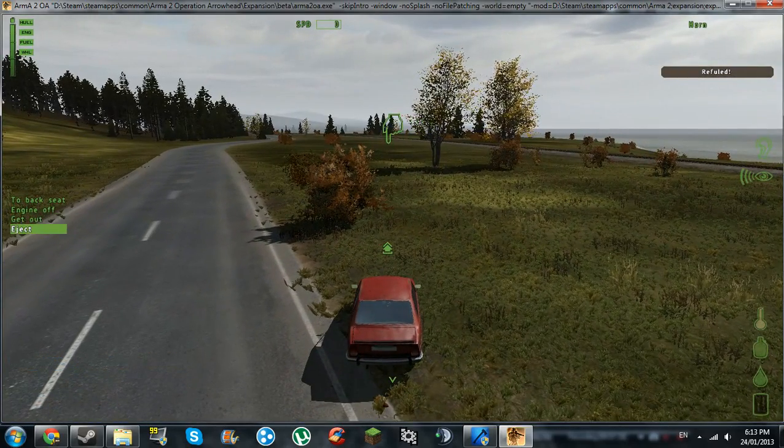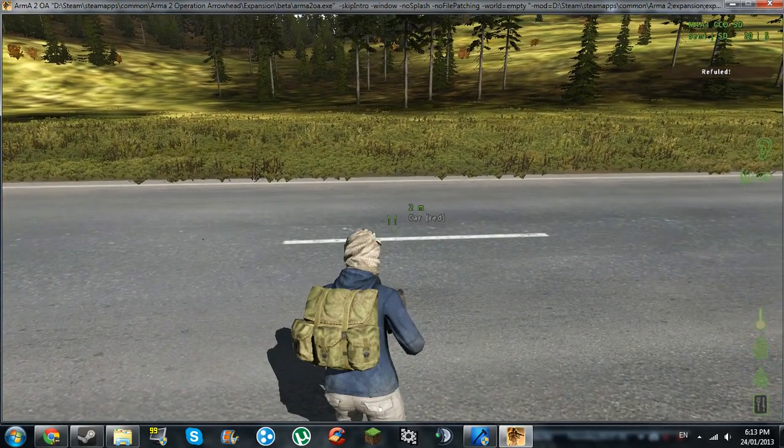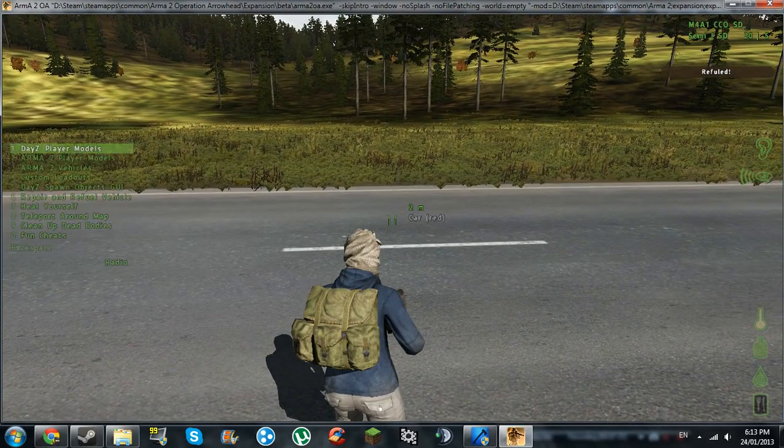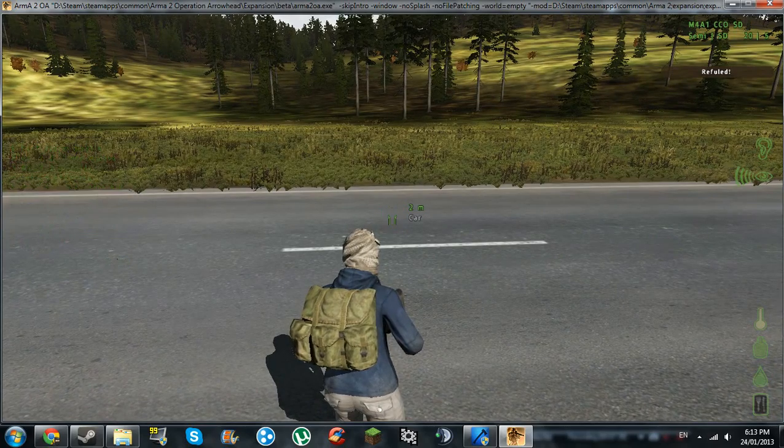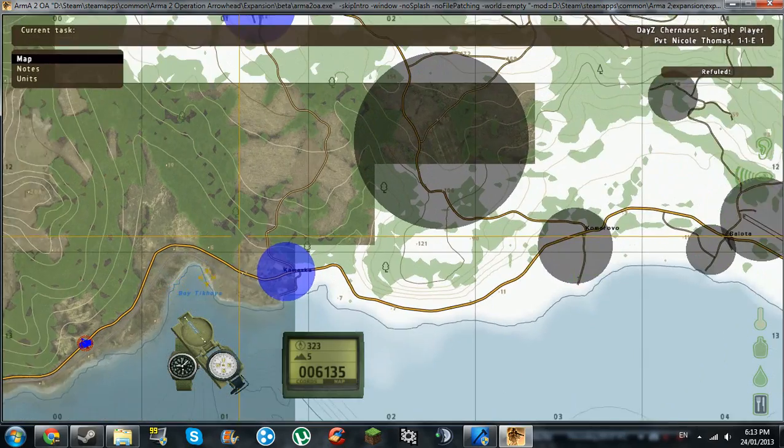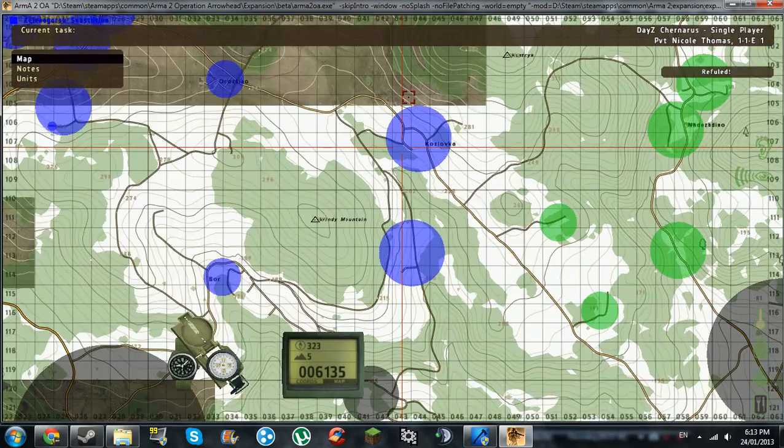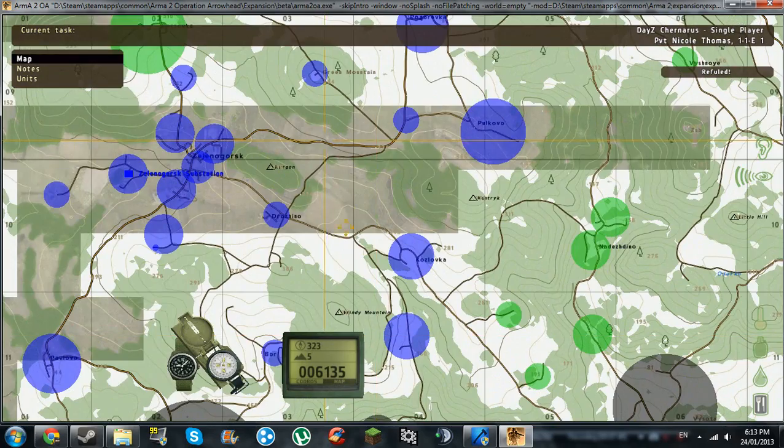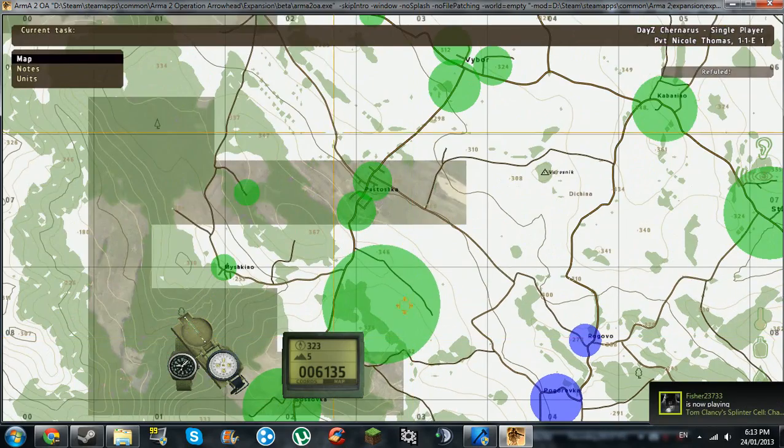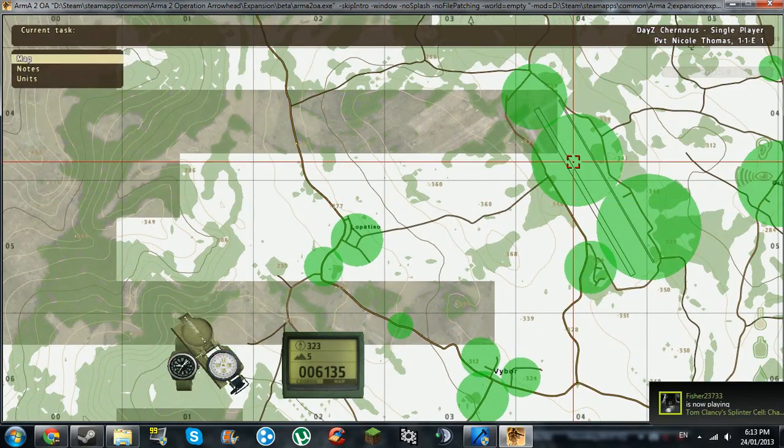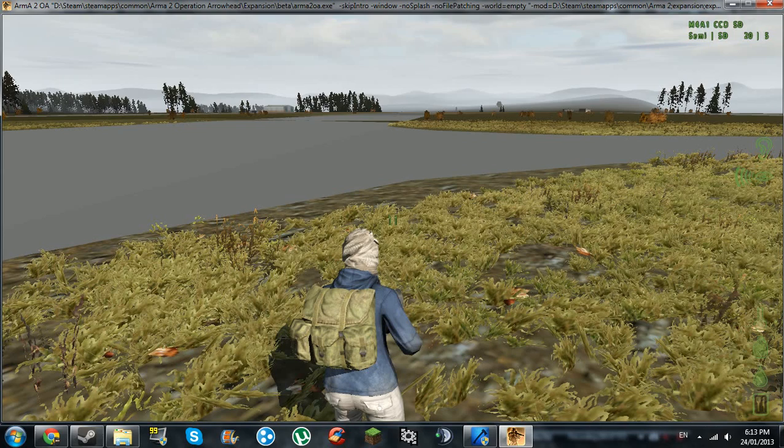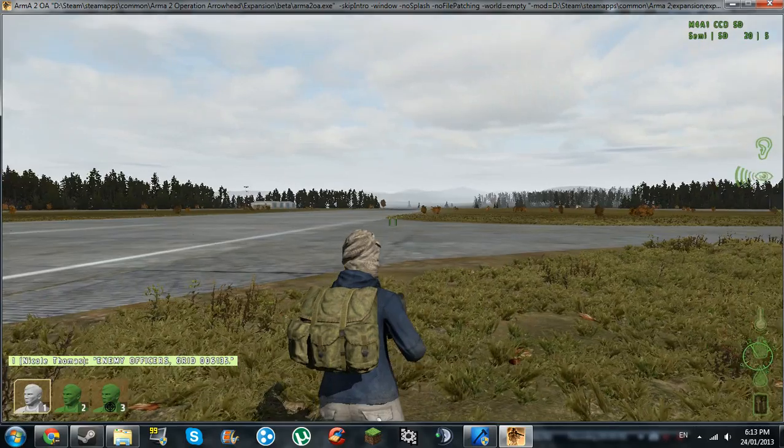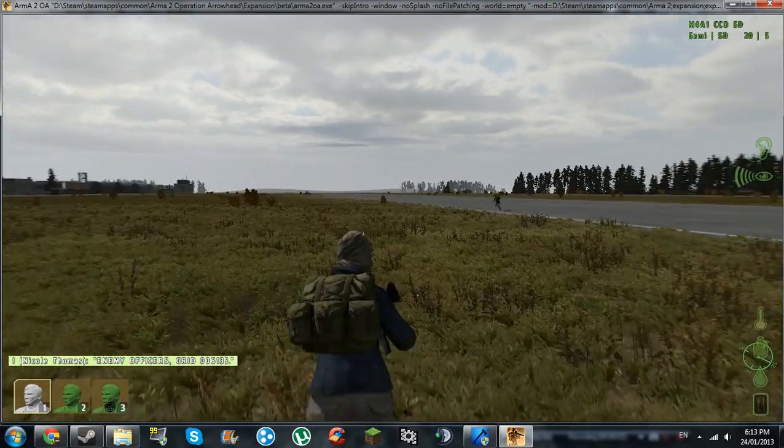You can teleport yourself around the map too. Double tap zero again, option eight opens your map. Now you just choose where you want to go. I'll go to northwest airfield. Just click once and it should teleport you there. Officers grid 0-0-6-1-3-5. Yeah, so you have some teammates.